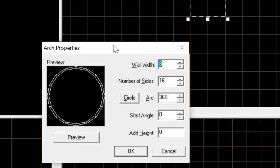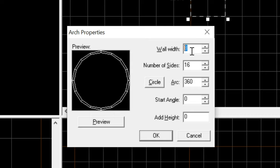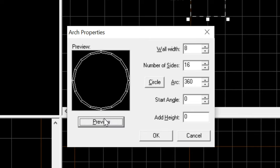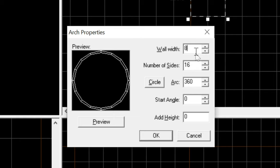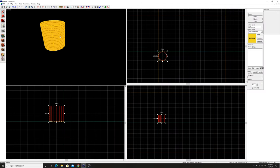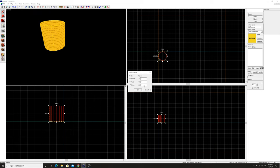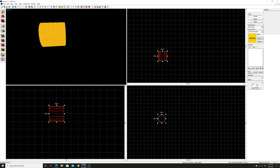Create a 256x256x256 cube using the Arch tool with 16 sides. When you press Enter, the Arch Properties window loads — leave wall width at 8, set it to 360 degrees for a full circle, and leave height and angle as-is. Once created, go to Ctrl+M (Transform) and rotate it 90 degrees in the X-axis.